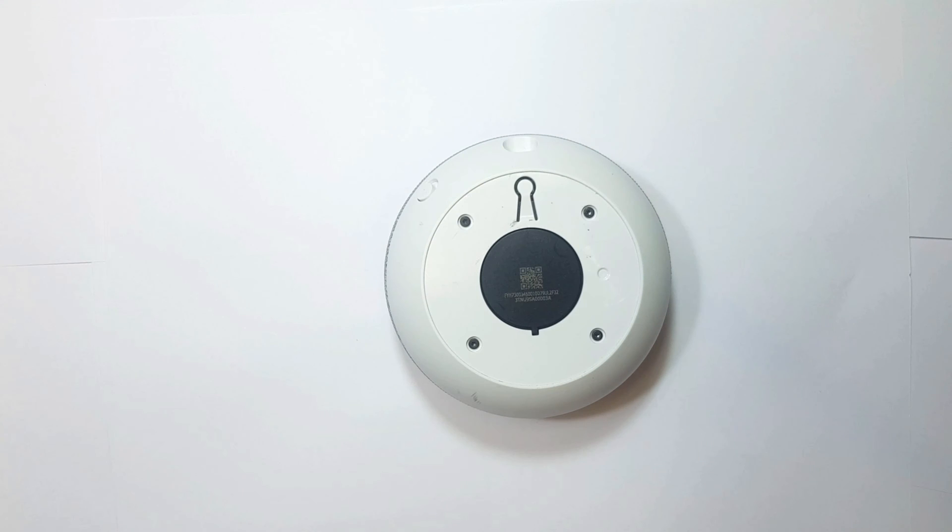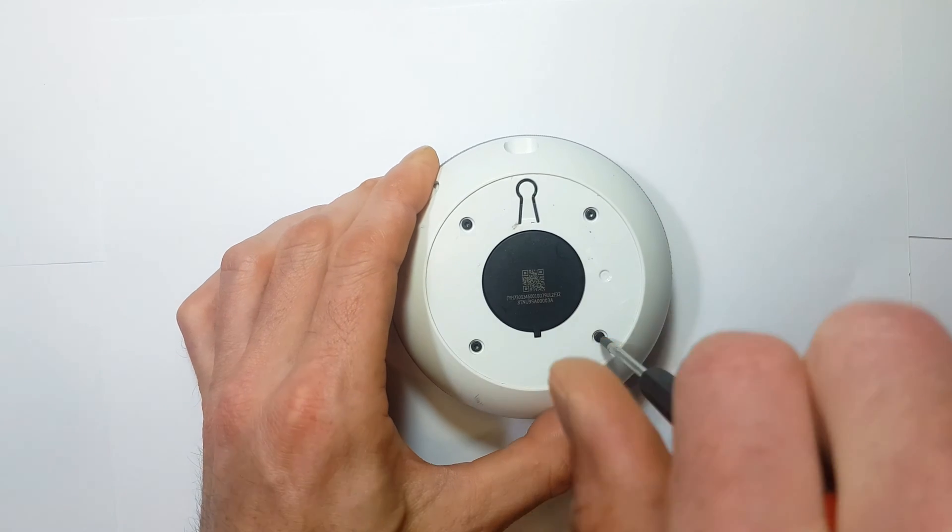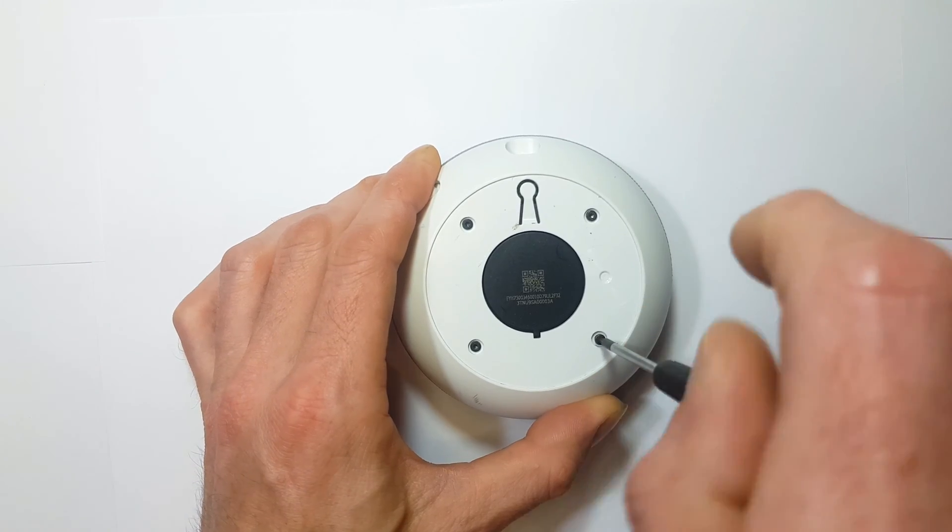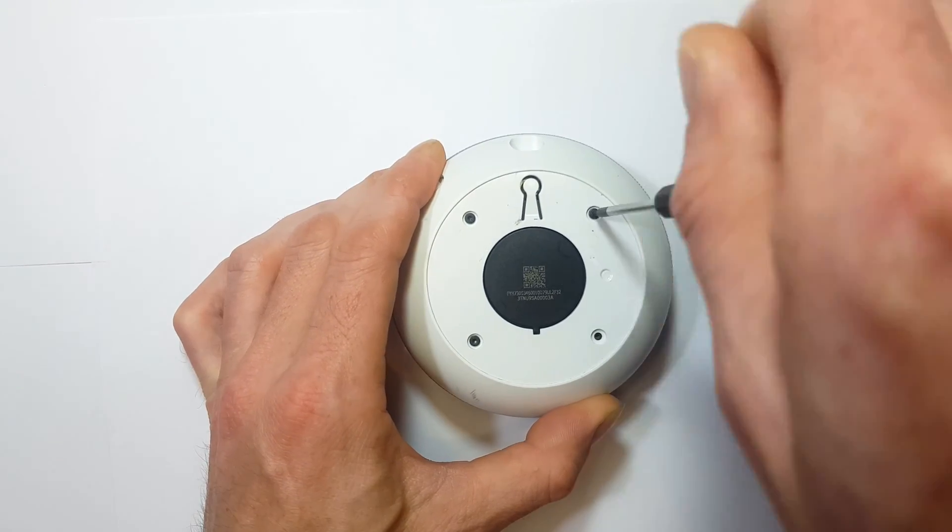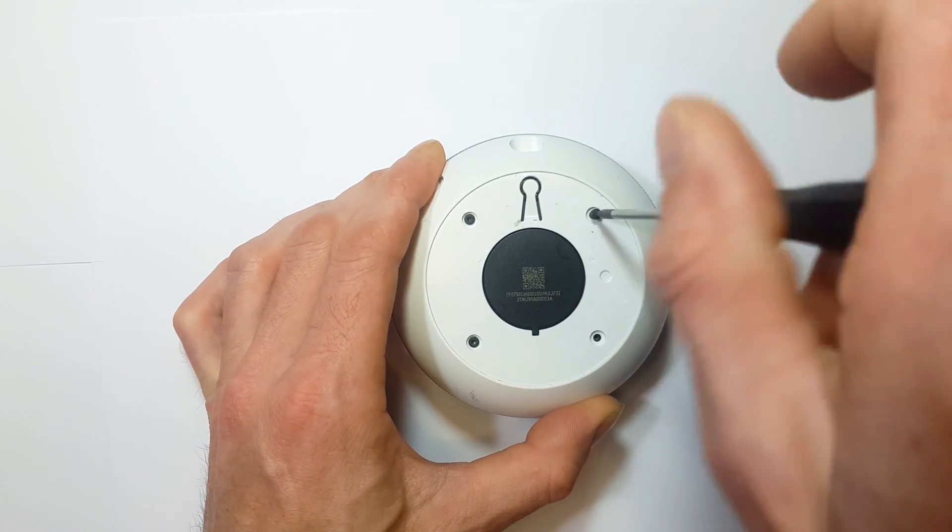Onto the next step: removing the screws. I'll quickly fast forward through this bit because I can't imagine that being too exciting to watch.